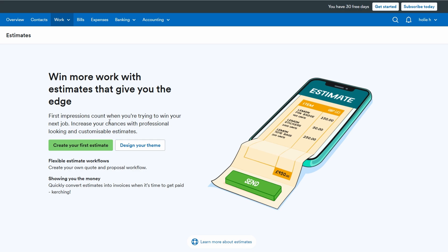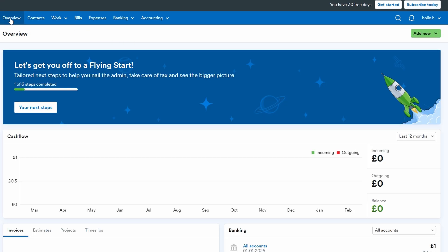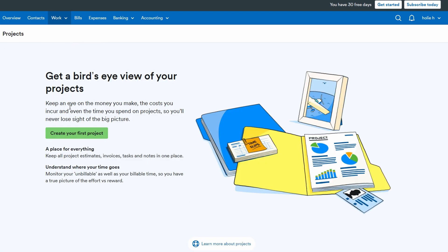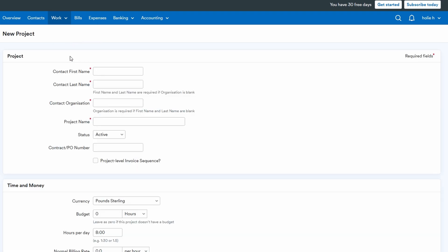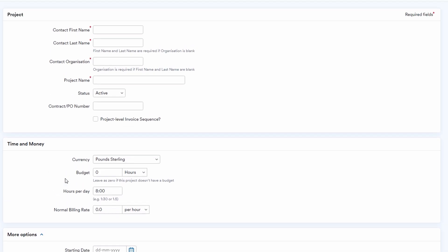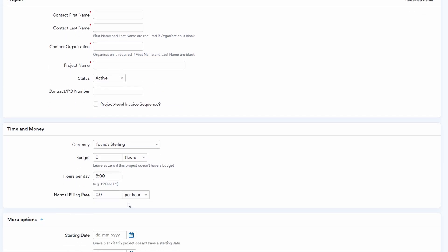For managing projects, FreeAgent makes it easy to create and track all the essential details. Start by heading to the projects section and clicking add new project. Here you'll assign a project name, such as client web redesign, and input important data like the budget, daily hours you expect to spend on the project, and your billing rate. You'll also need to define a start and end date for the project.